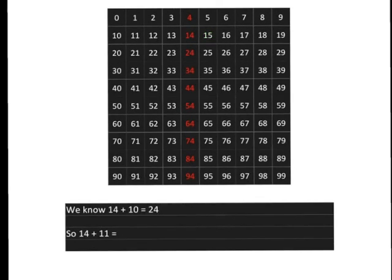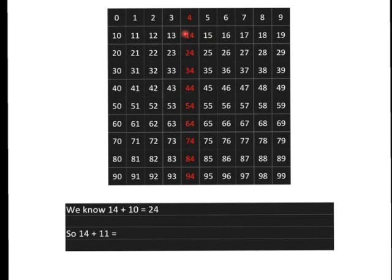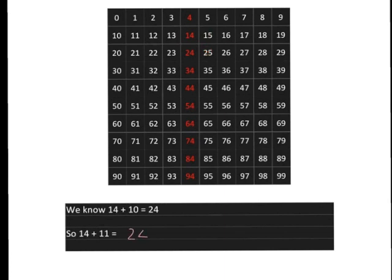Similarly, because we know that 14 plus 10 gets us to 24, 14 plus 11 is not difficult. It's just going to be 14 plus 10 plus one step more because 11 is just one step more than 10. And so we'll have 14 plus 11 is just going to be 24 plus one step more.